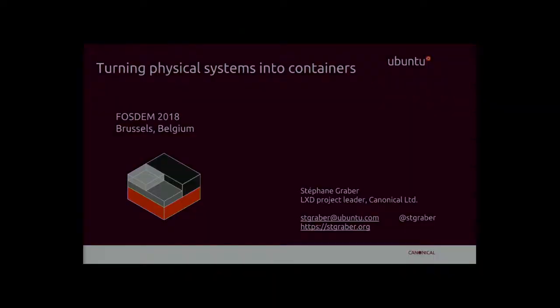Our next talk is going to be by Stefan Graber. He's the project leader of the LXD project and LXC project, which incidentally has reached ten years right now. And he's going to talk about turning physical systems into containers.